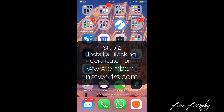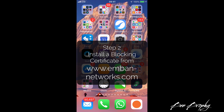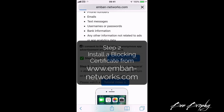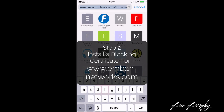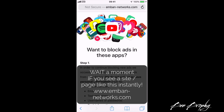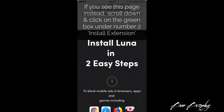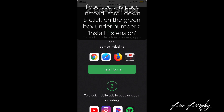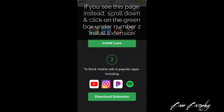Step two: you need a blocking certificate. If you haven't been automatically redirected, open a web browser and go to mban-networks.com. Scroll down the page. We've installed Luna which will prevent ads in browsers and apps such as Chrome, Safari, and Firefox, and importantly we now need the extension to block ads on YouTube, Instagram, Pandora, Spotify, and more.